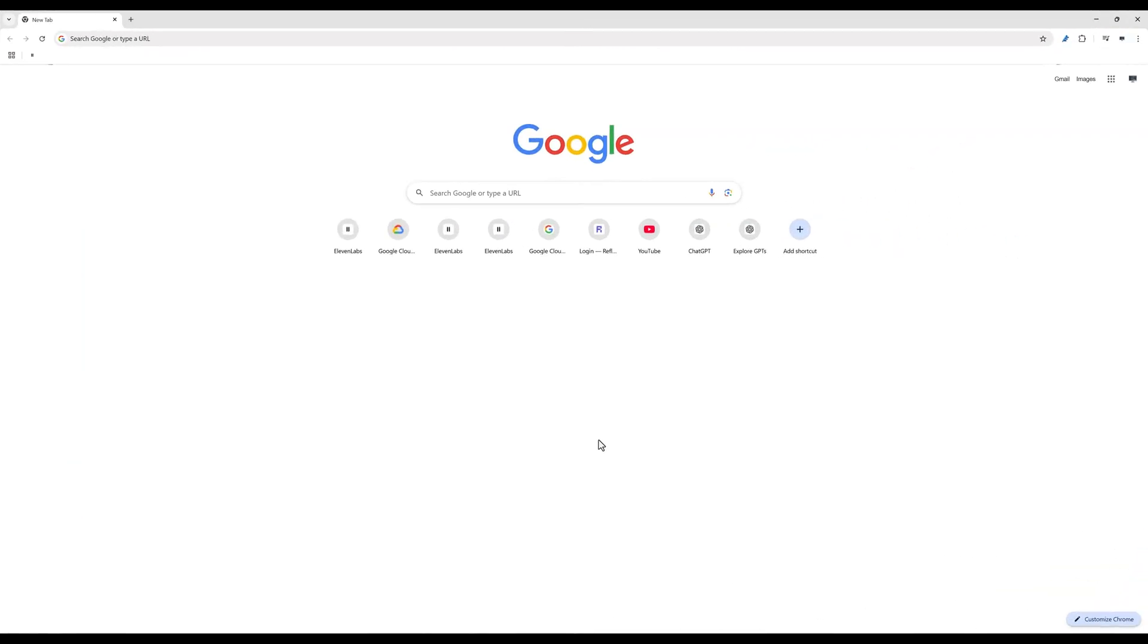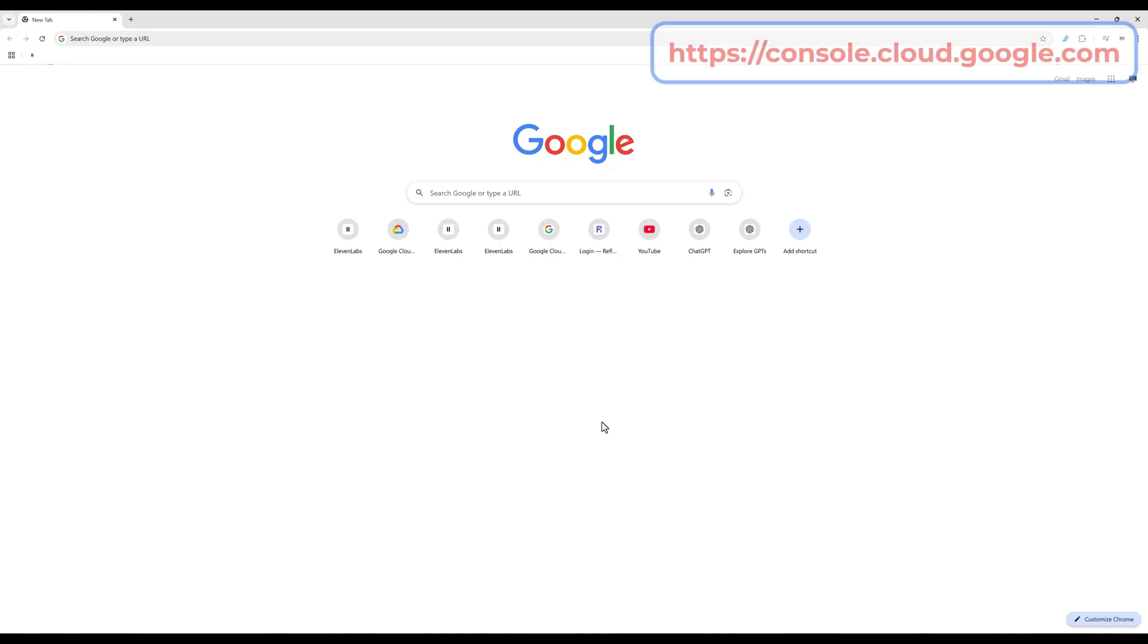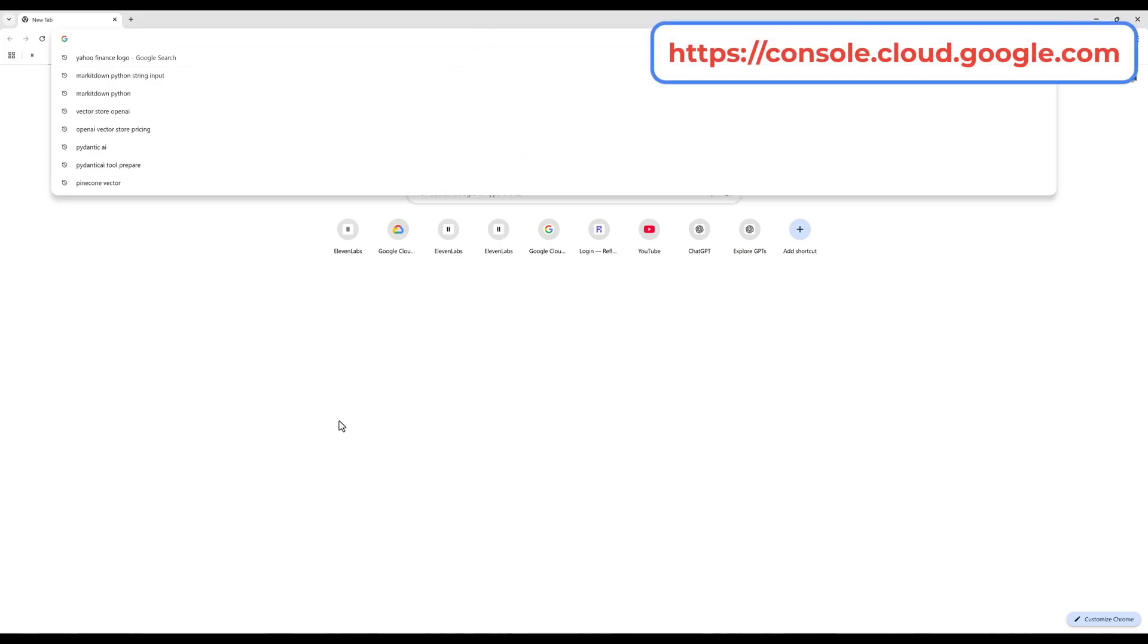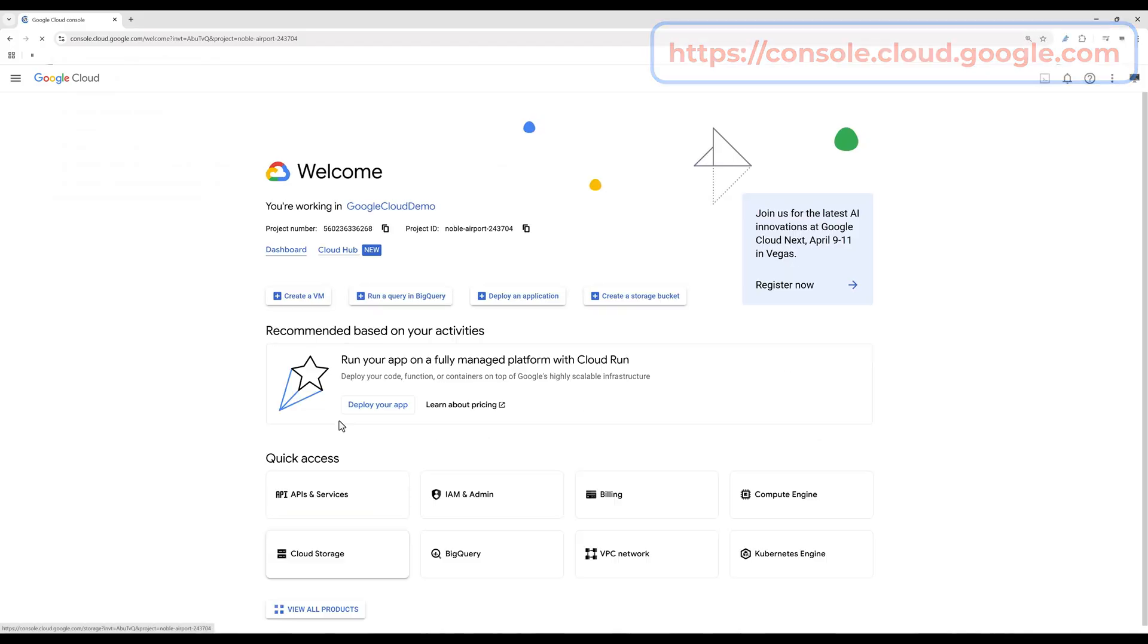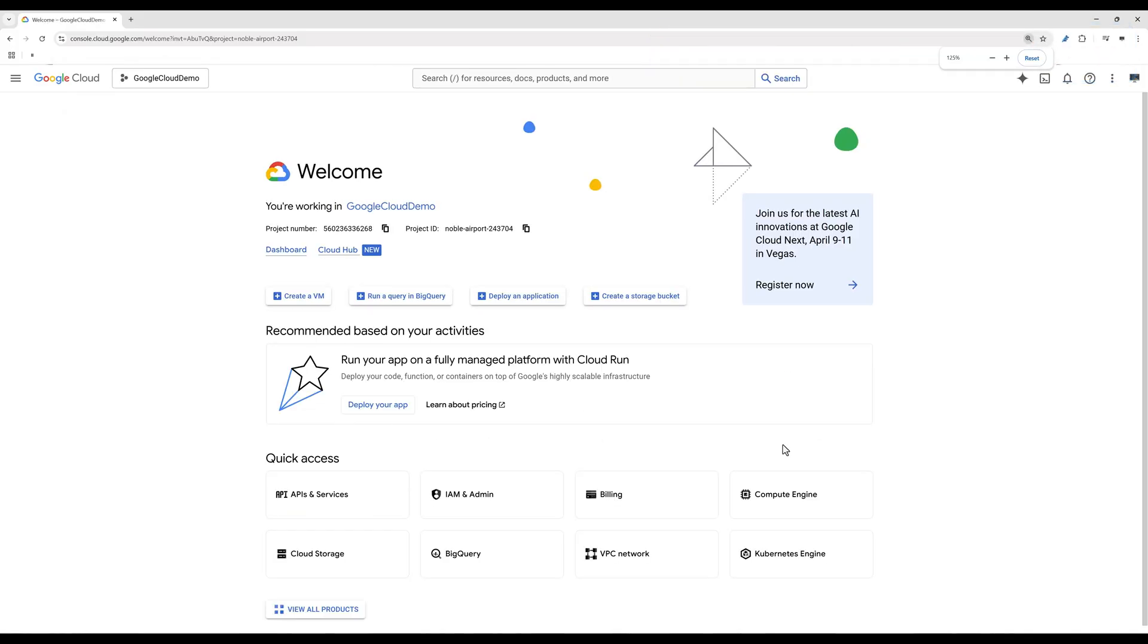The first thing we need to do is to set up the Gmail API access. On your browser, navigate to console.cloud.google.com. If you don't have a Google Cloud account, simply create one. It is completely free. Almost all Google Suite APIs like Gmail, Google Sheets, YouTube or Google Drive are free with unlimited usage as well.